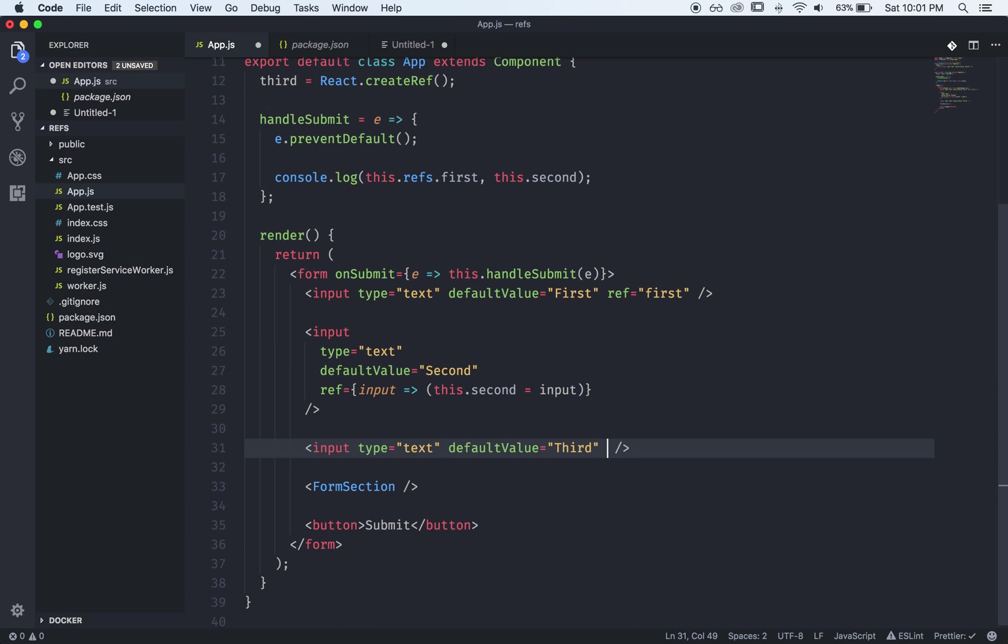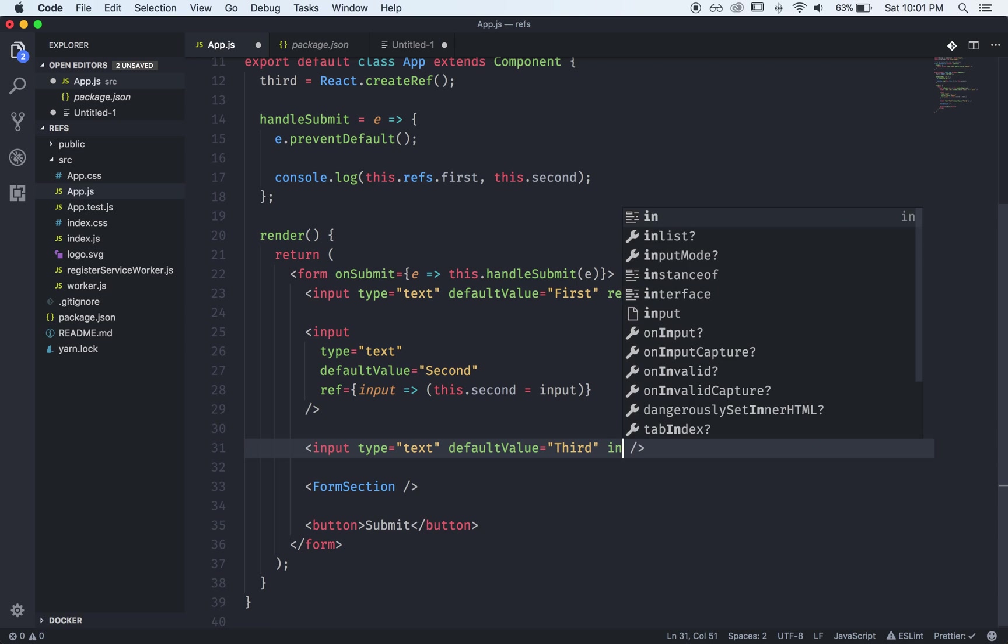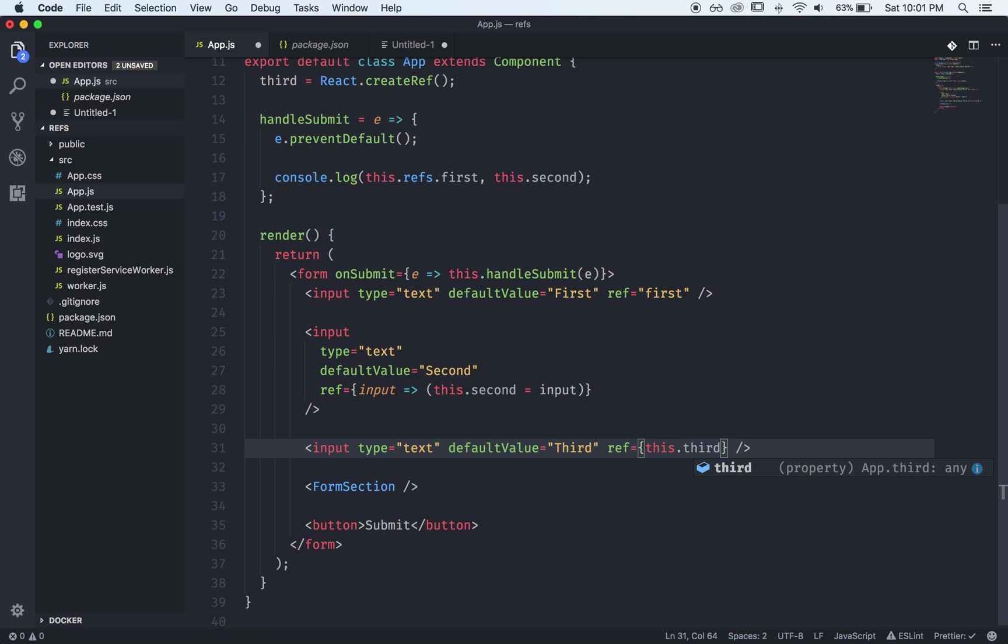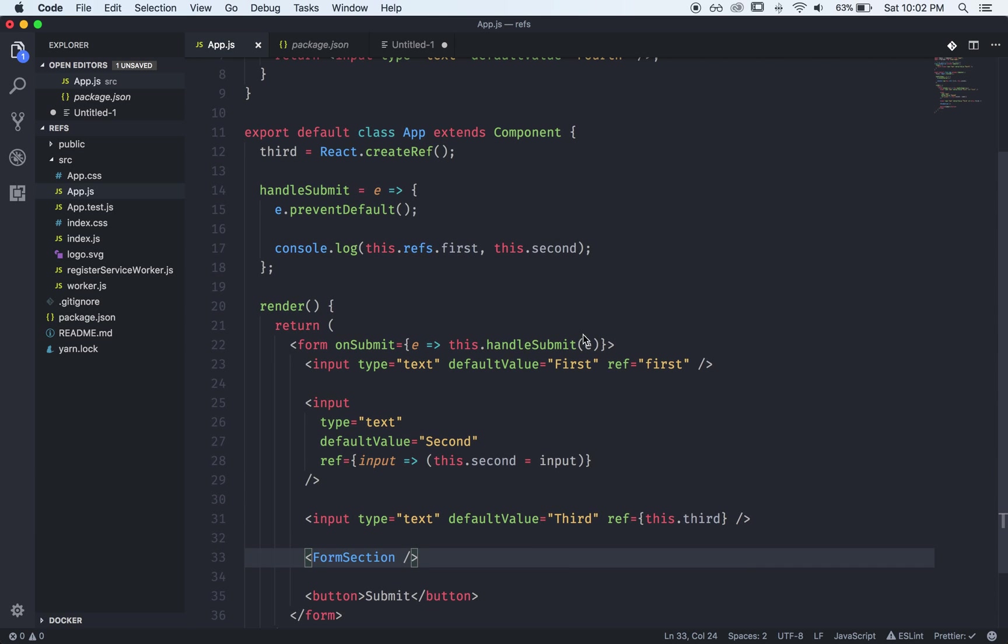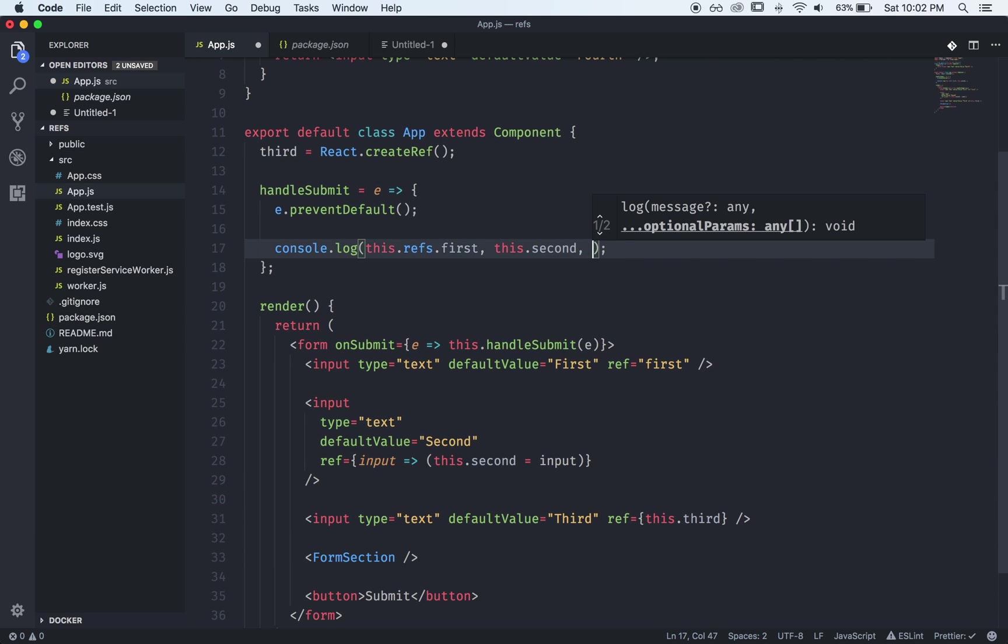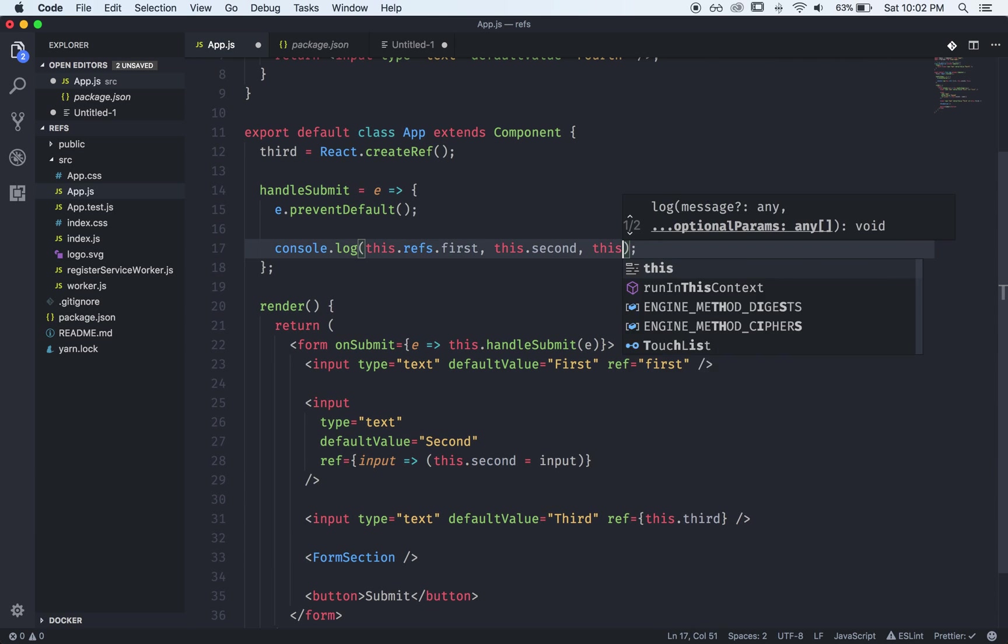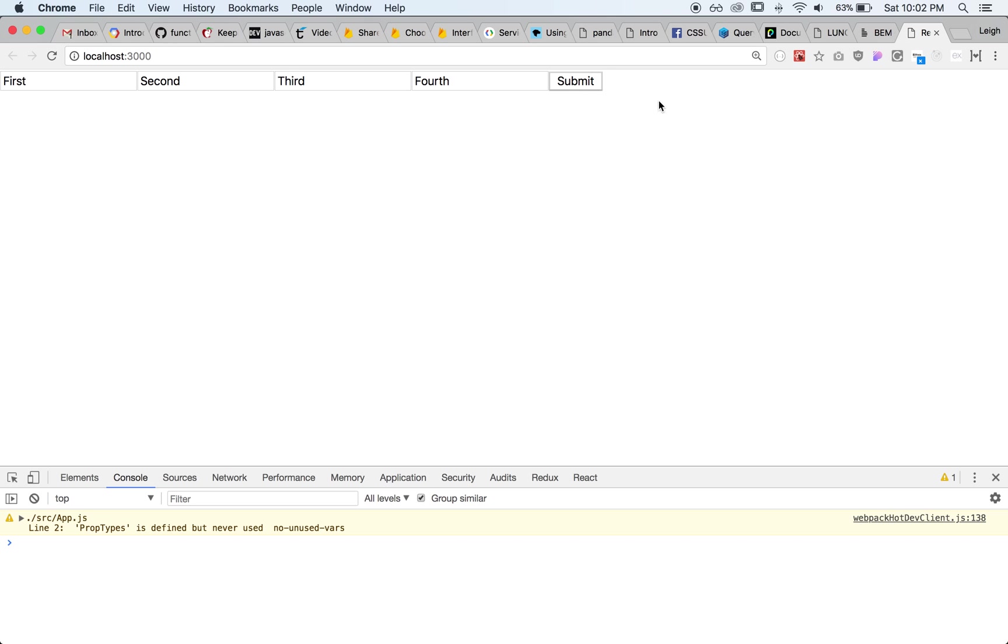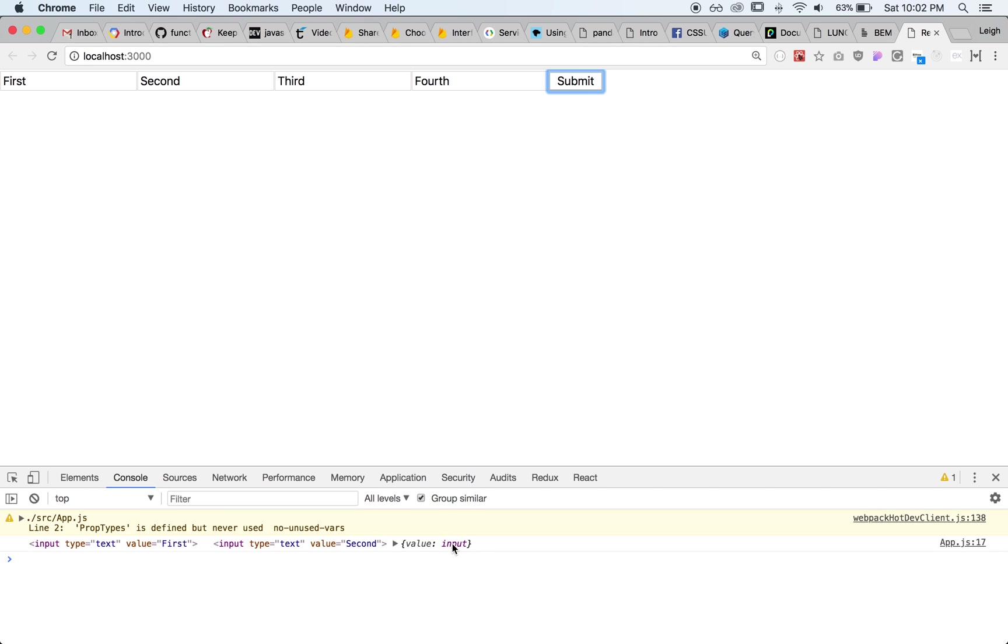So we do that now we come down to our actual input and we say that the ref is this.third. Now we come up here and we can say this.third so we submit this again.